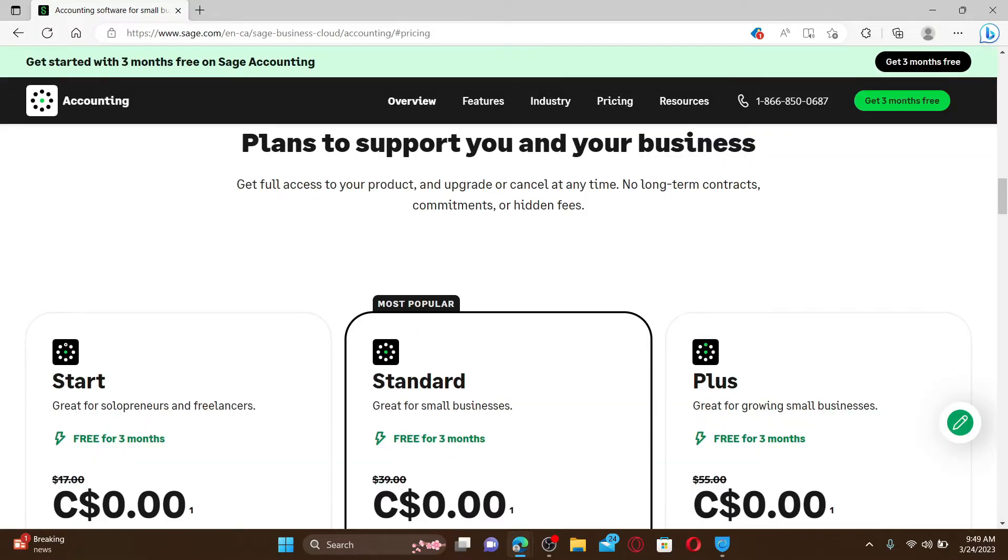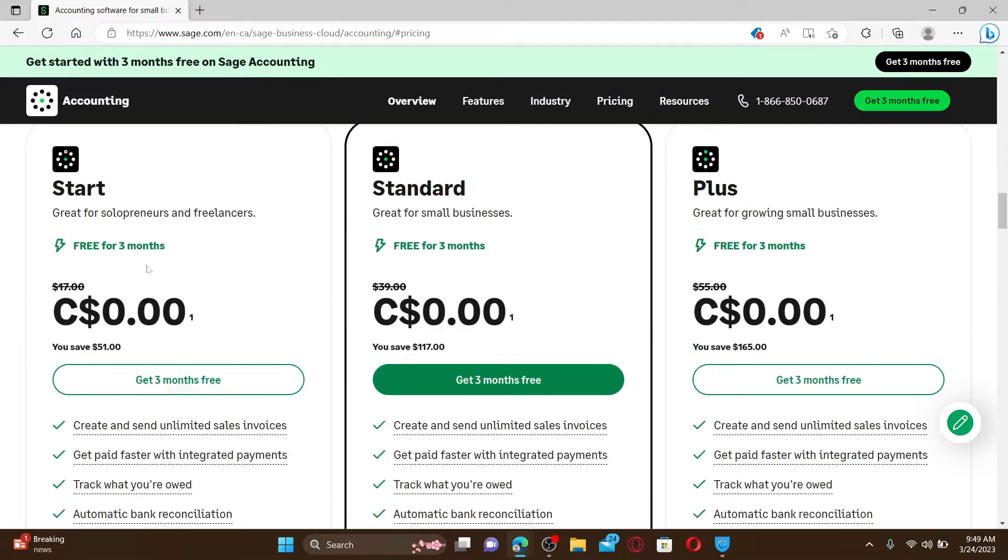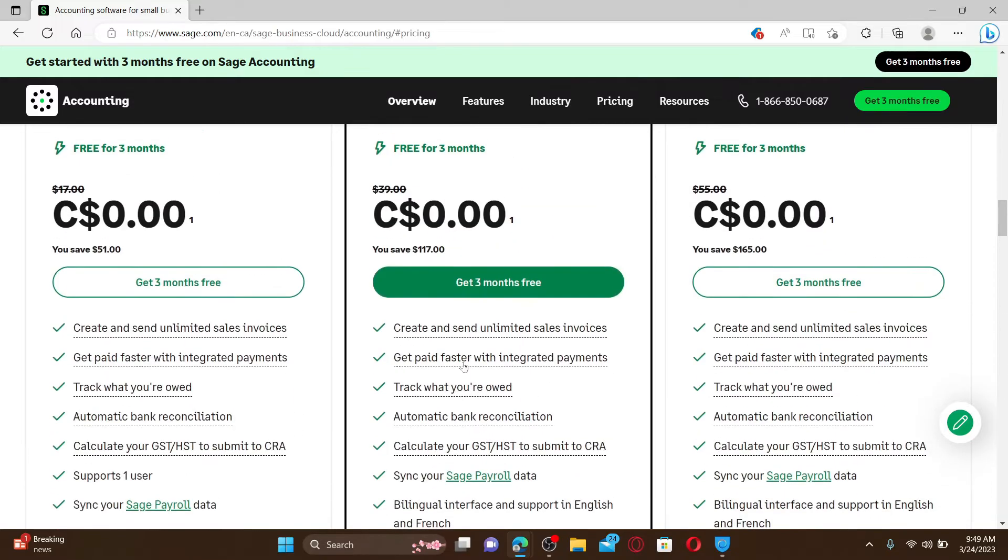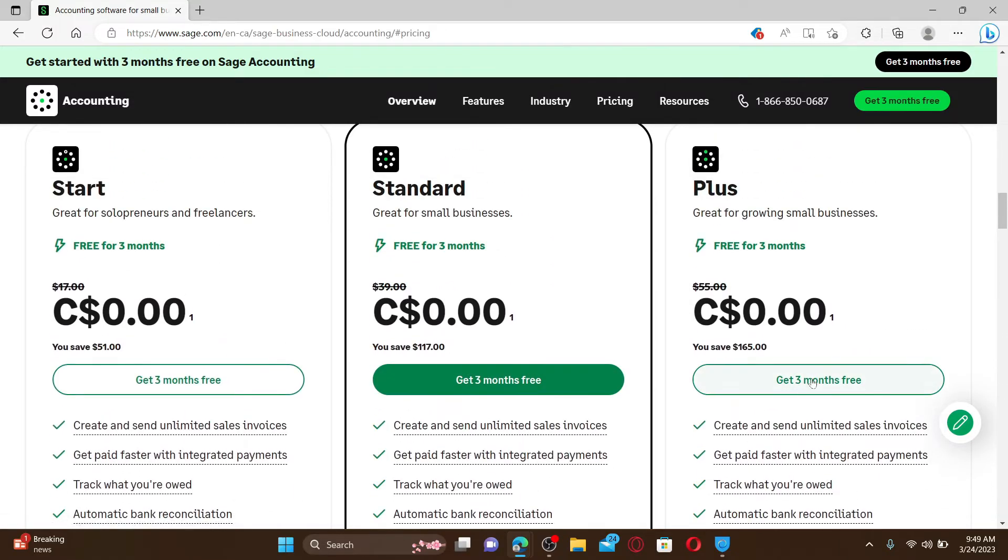On the next page, select a plan to support your business. You can pick between the Start plan, Standard, or Plus. Select any one option that is favorable to you and then click on the Get Three Months Free button.